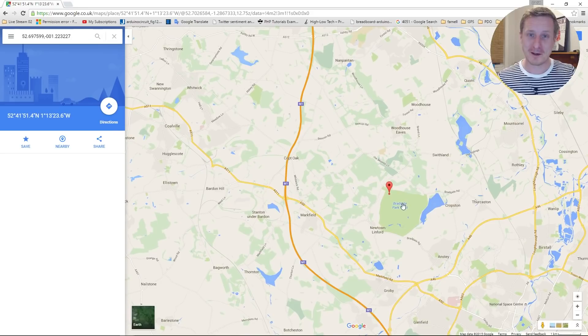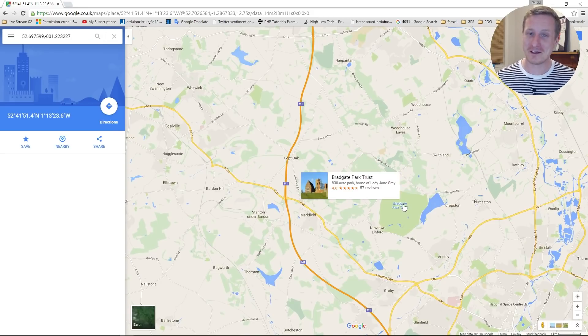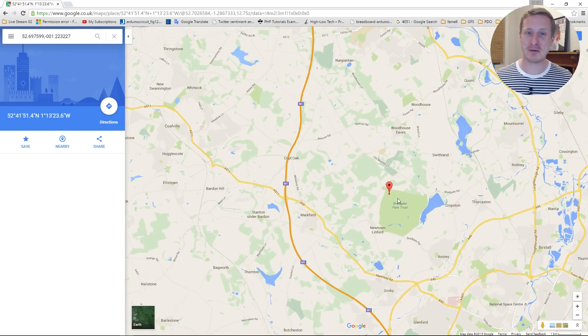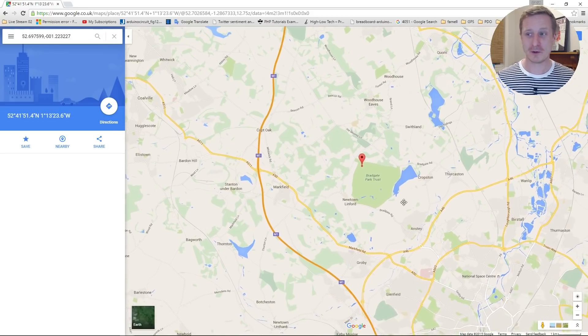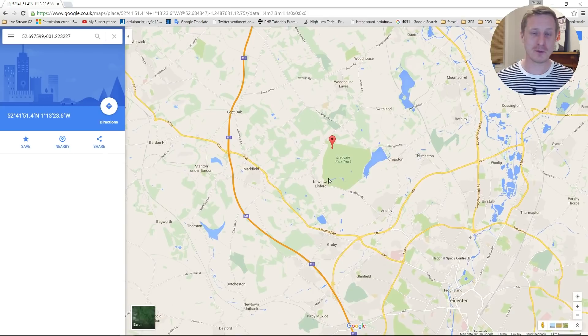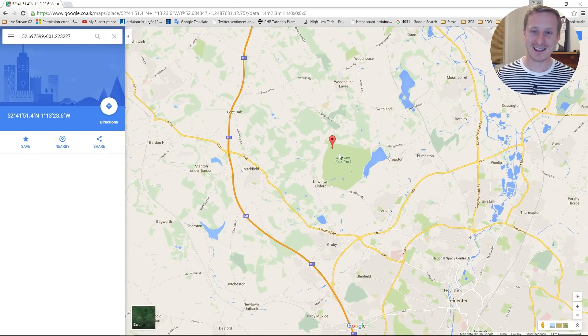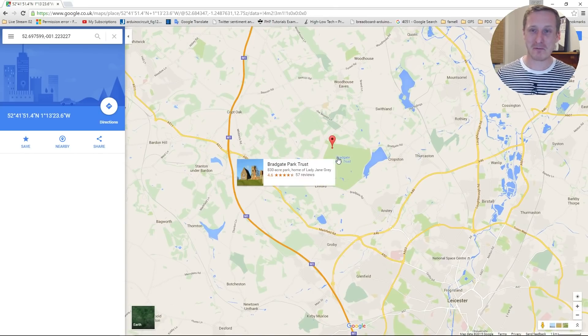Now there we go. That's not where I live. I've just added some digits on in the program. Make sure that it doesn't put me directly where my house is.